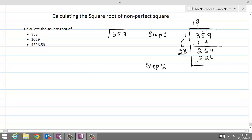We do the subtraction again. 9 take away 4 gives us 5, and then 2 take away 2 gives us 0, with 3 remaining — so we have a remainder of 35.